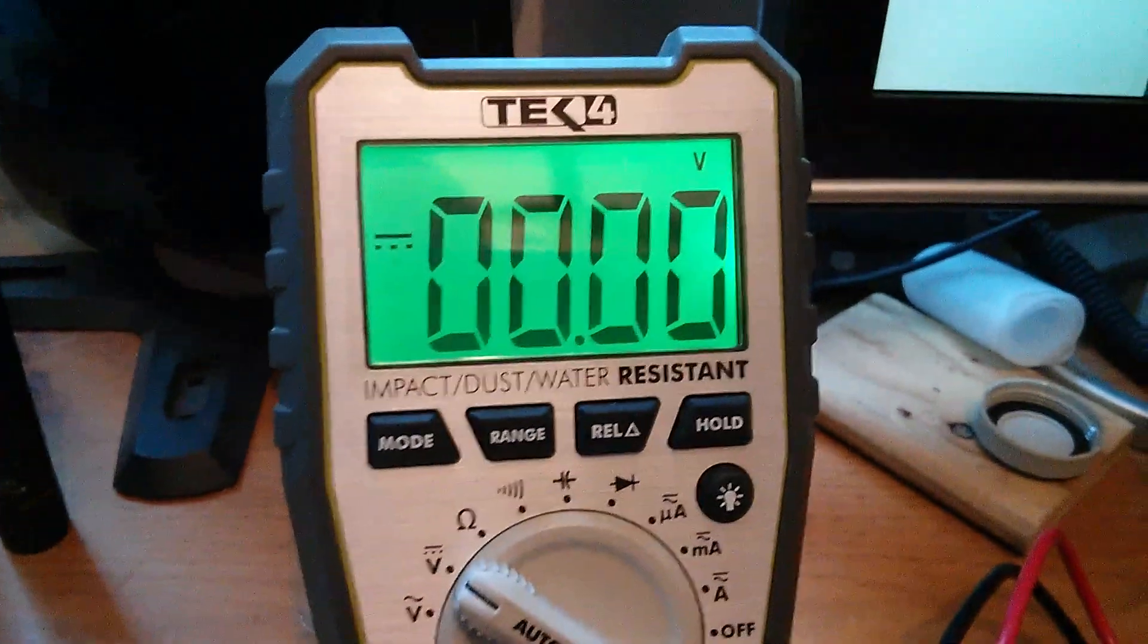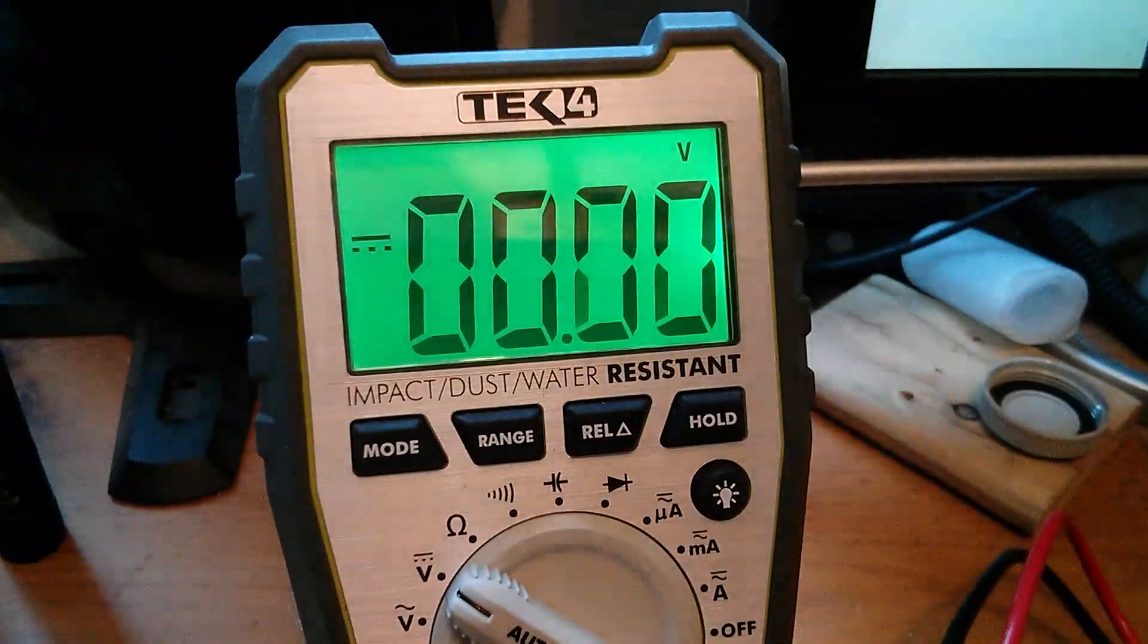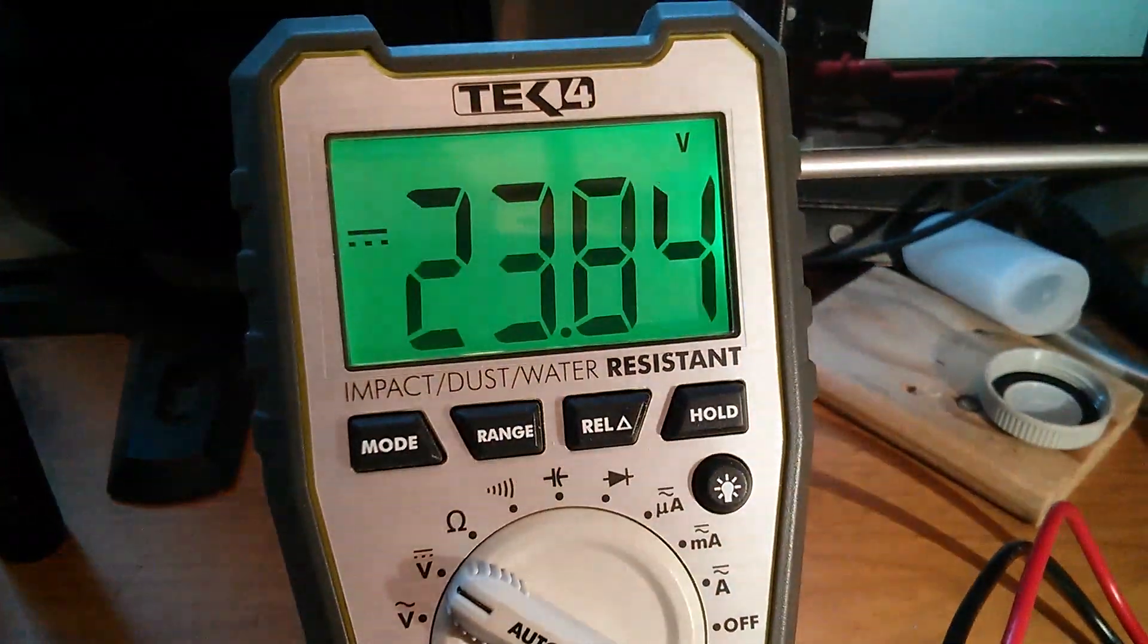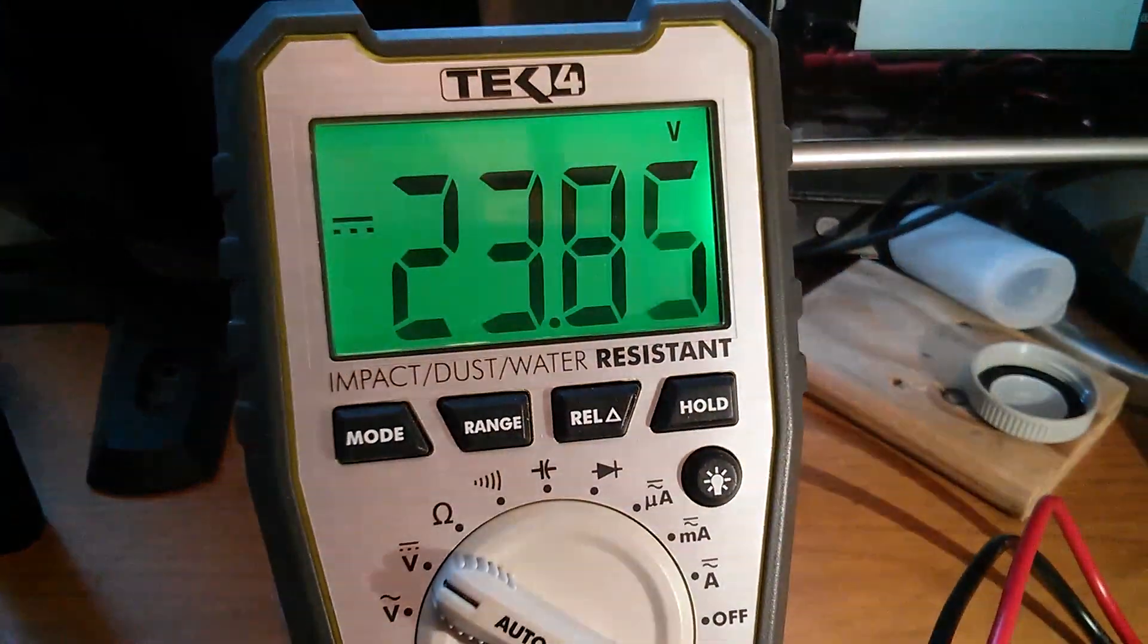And if you look at the DVM, it's flicking from 0 to 23.8.